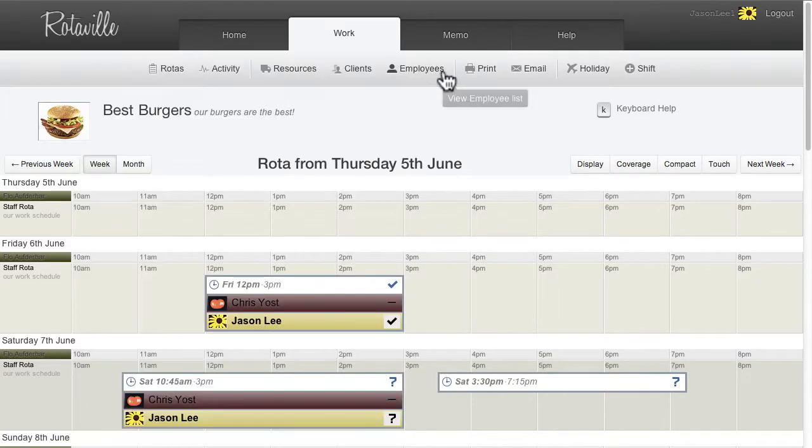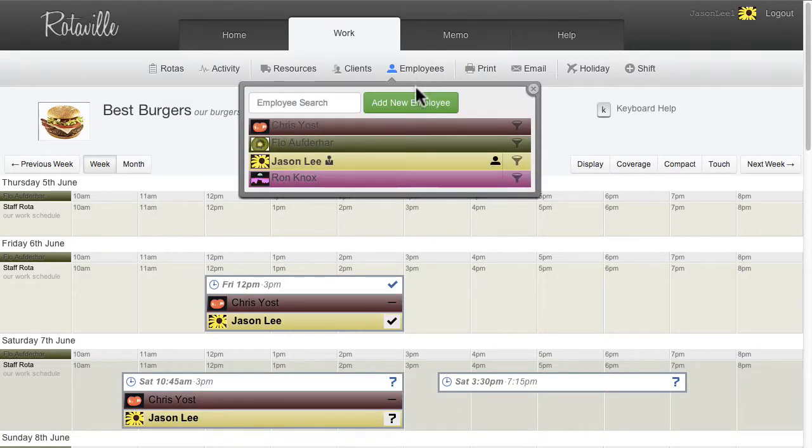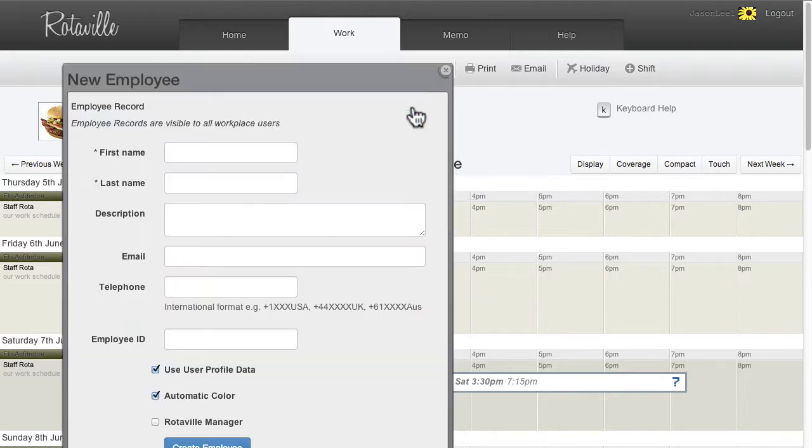From the Employees list, click Add New Employee to add a new employee record to the workplace.